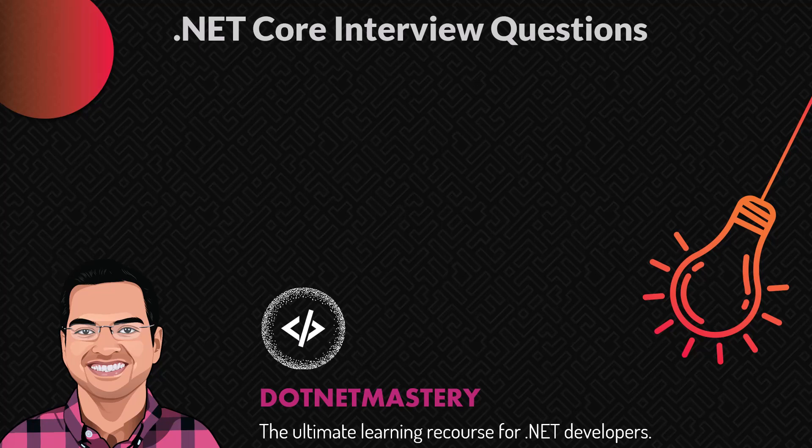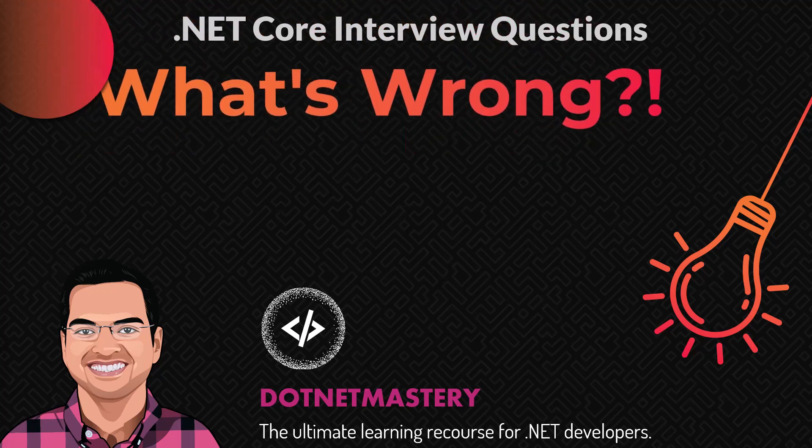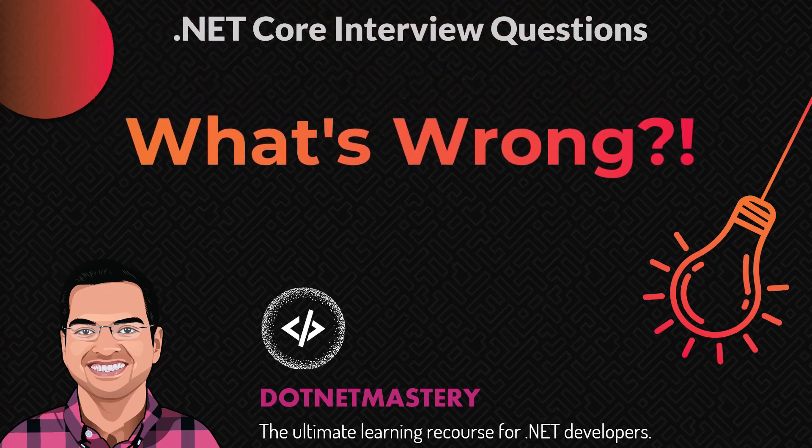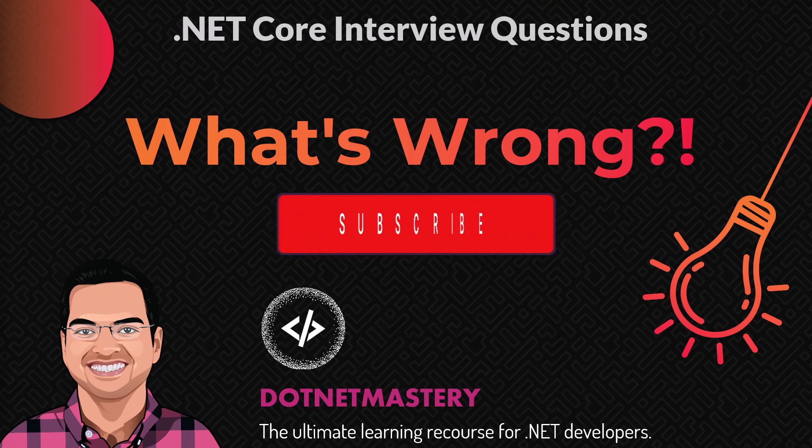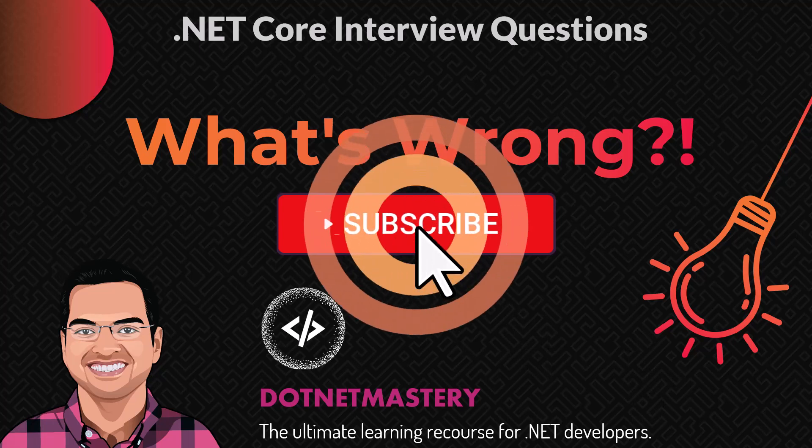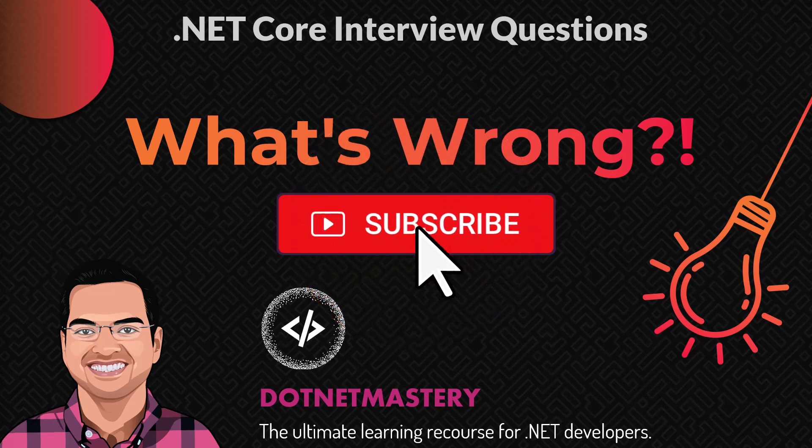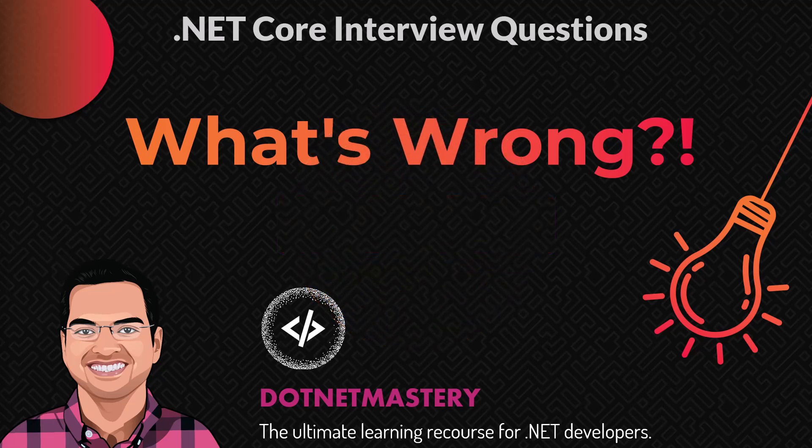Welcome to today's video on what's wrong. I will present you a goal that is not working or following the best practice and you need to figure out what's wrong. Before we continue, make sure that you subscribe to the channel. That way you never miss a future notification. Let me switch to today's question.